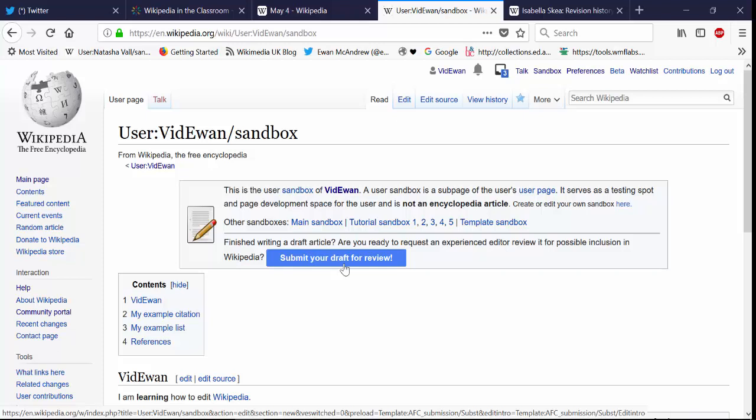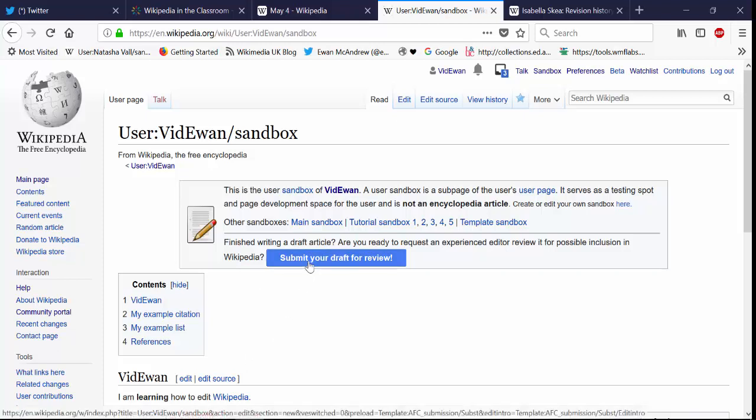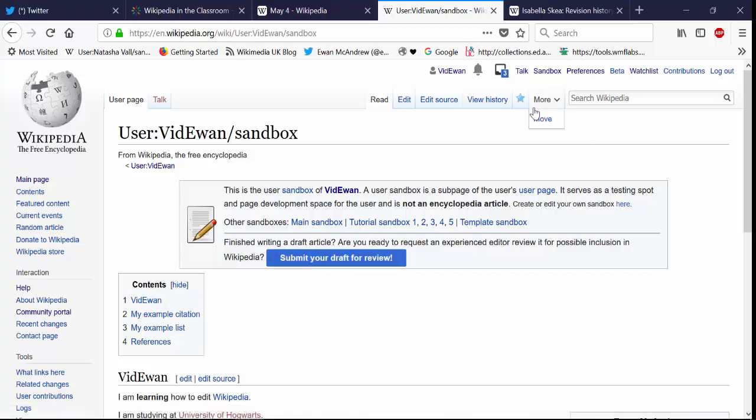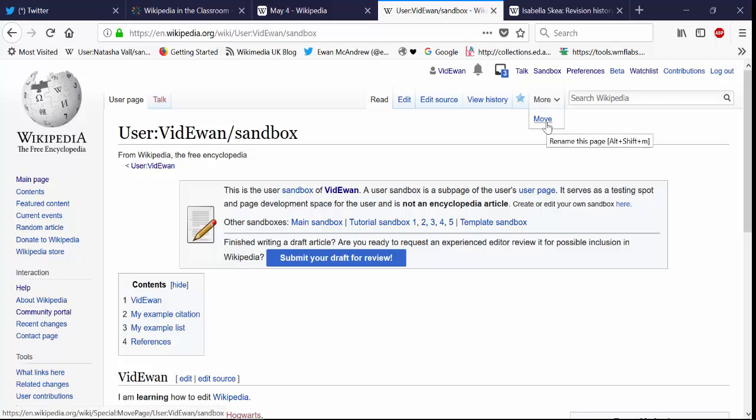And if you've drafted your article in your sandbox then it's likely that you will have already accrued those ten edits anyway. So you can submit your draft for review, that's an option, but the preferred way of doing it if you want to just move it directly into Wikipedia's main space is to use the more drop down menu there next to the search bar and there's an option there to move your article.